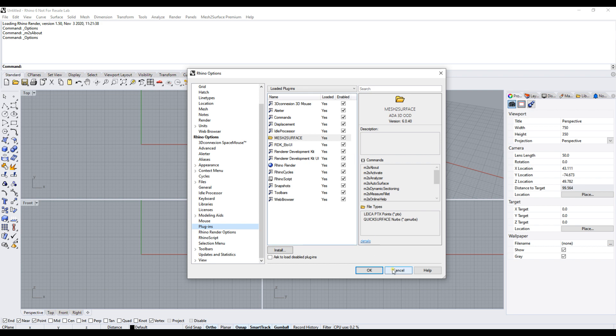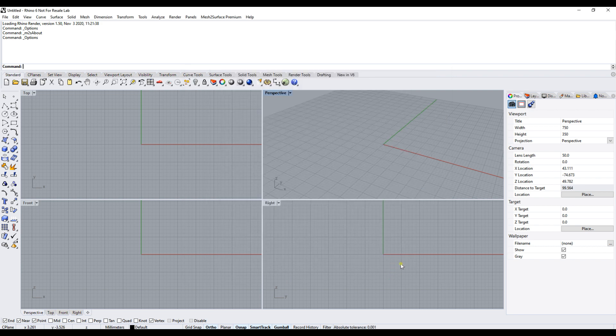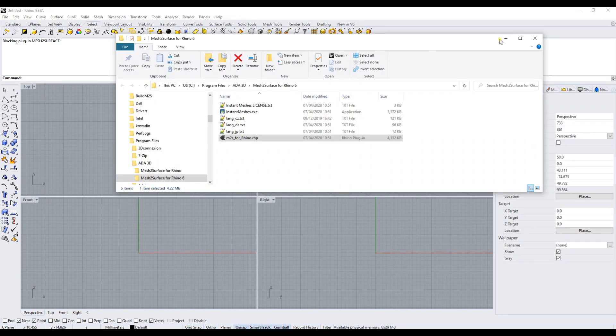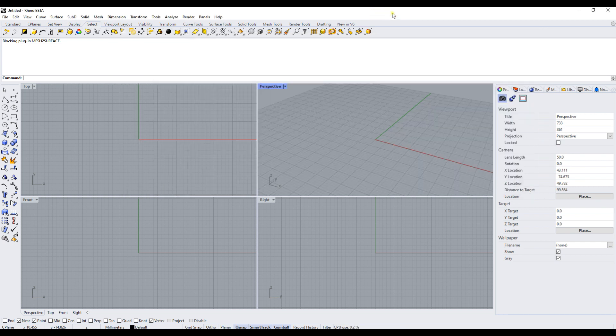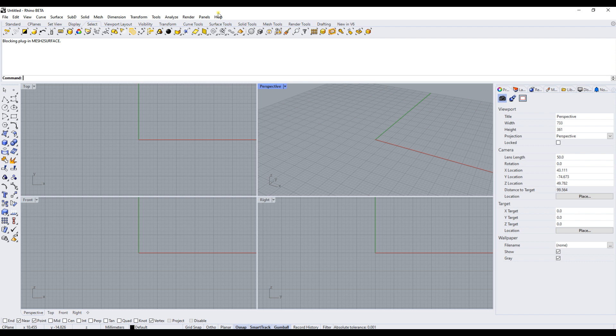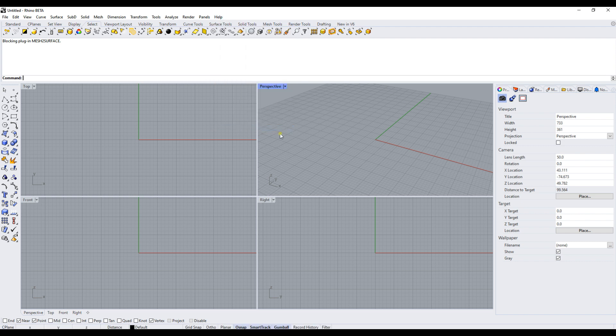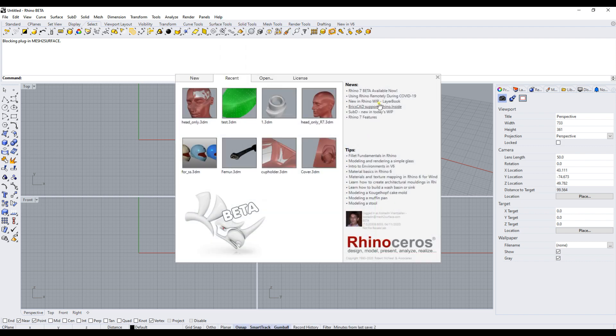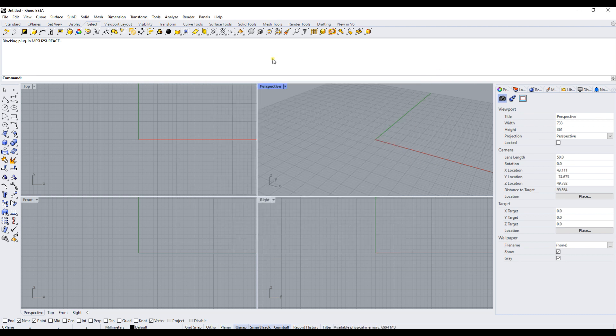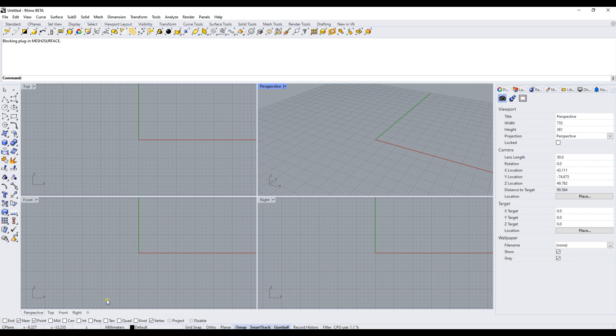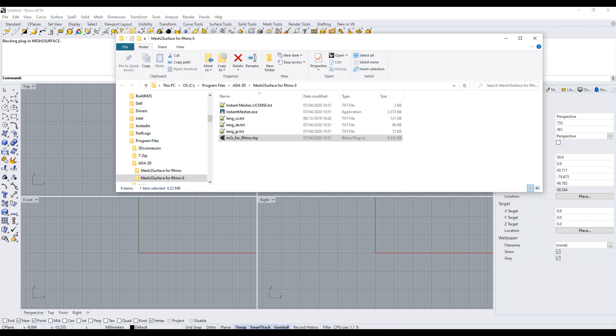We can just close it, press cancel, and close Rhino 6. I have already opened Rhino 7. If we go to Help > About, you will see the version you have installed. I currently have the beta version, but it will be available in the official version of Rhino.